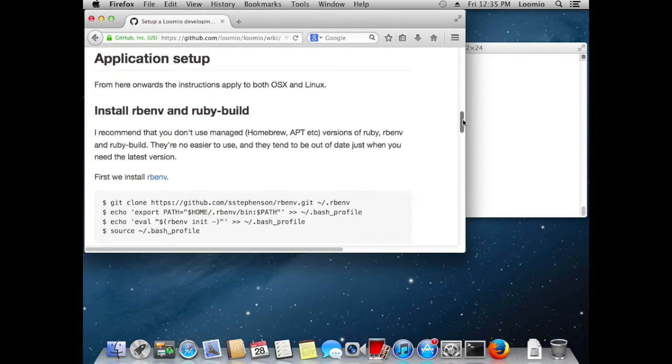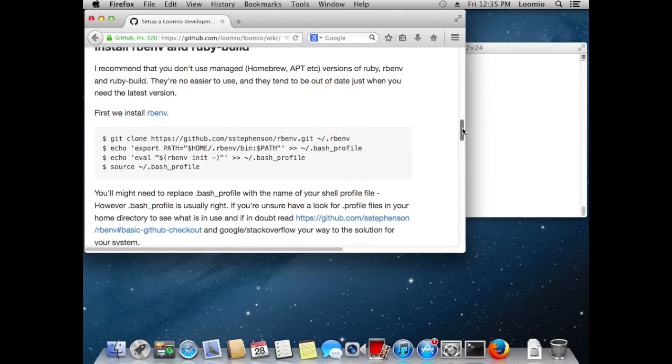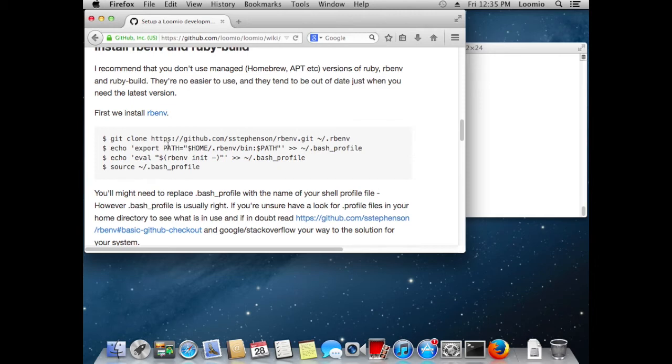Here we install rbenv and ruby-build. We use these instead of Homebrew to install Ruby. They make it easier and give us more control, and they're usually more up to date with the latest Ruby version than Homebrew as well. So let's go ahead and copy out these commands and set up rbenv and ruby-build.